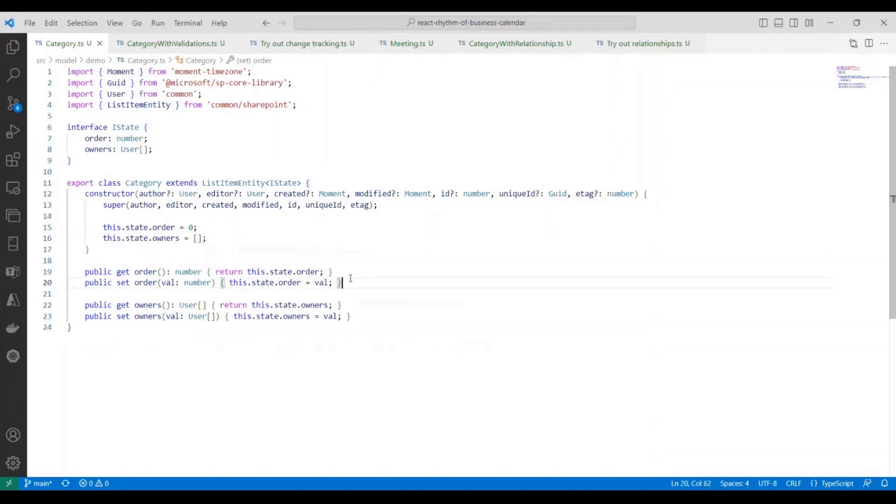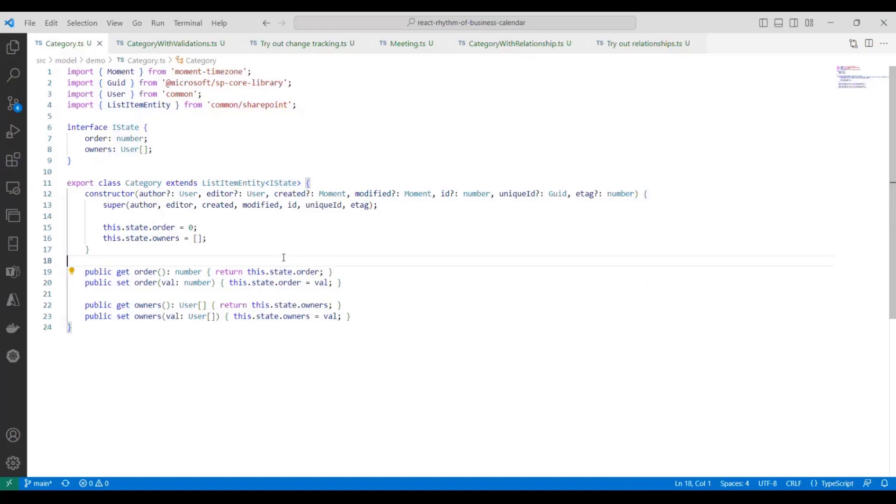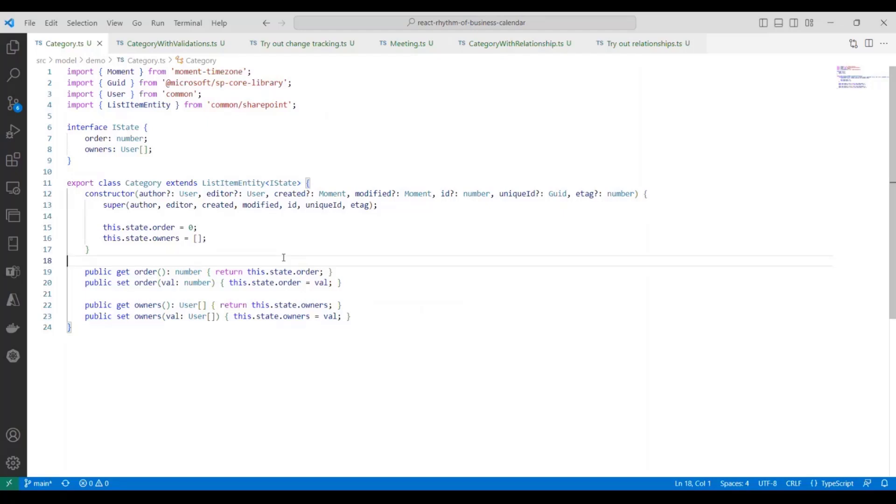And finally, we have getters and setters to expose the data. Now notice we use this state property that is defined in the base class. These property accessors can be simple, as you see here, or they can contain business logic. For example, if you have properties for the start date and the end date, you could write logic in each of the setters to ensure that the end date always comes after the start date.